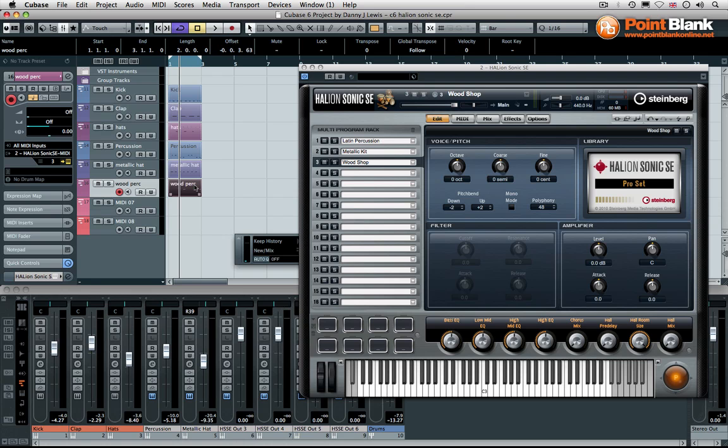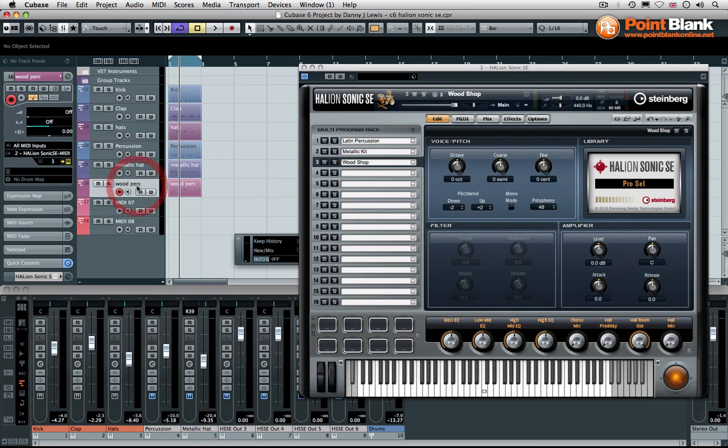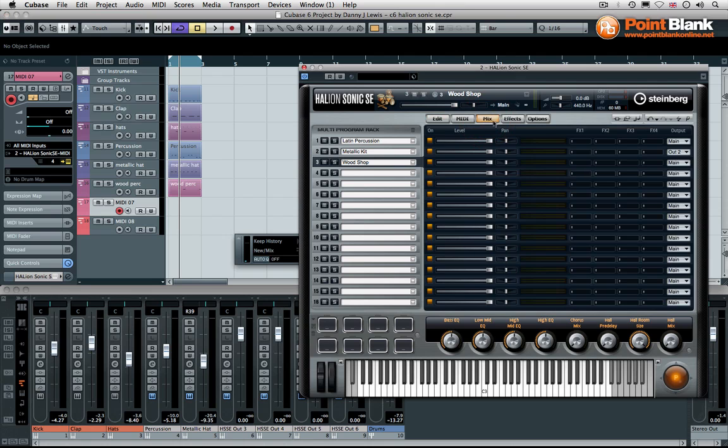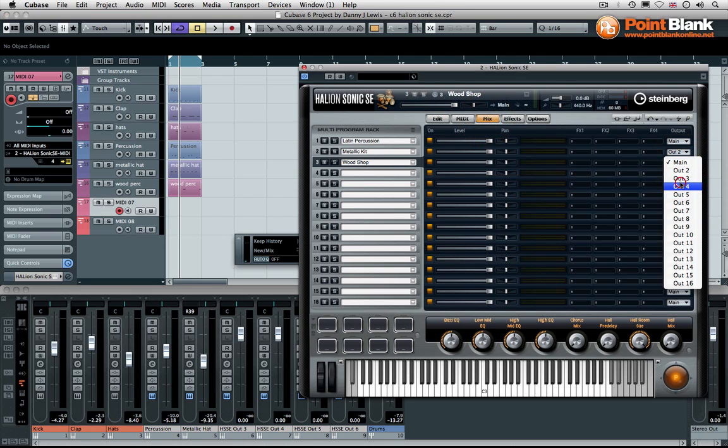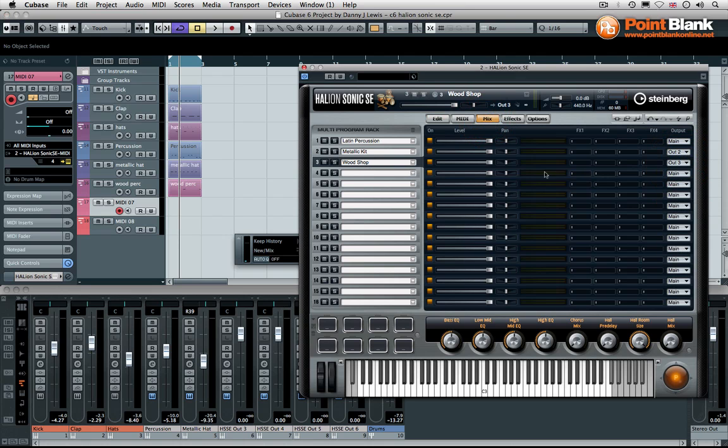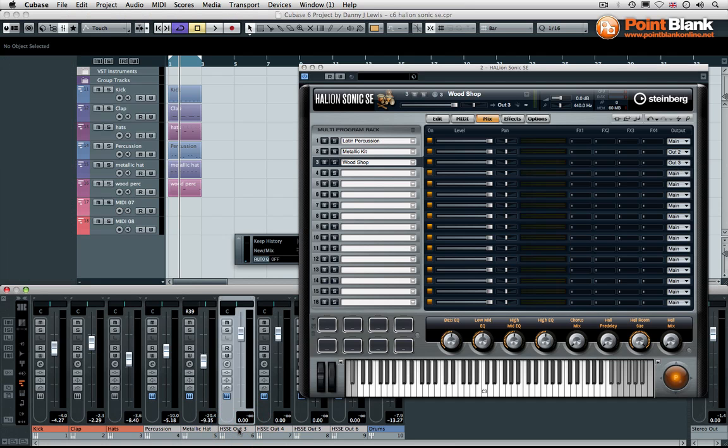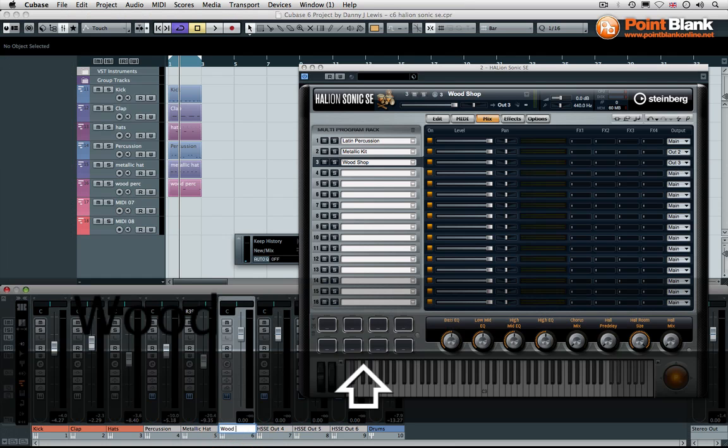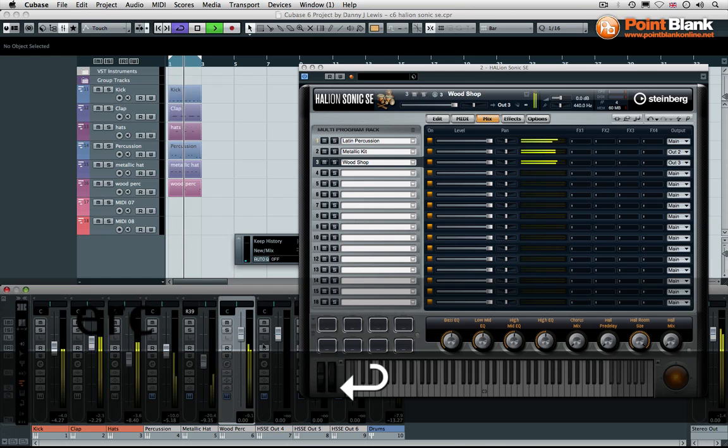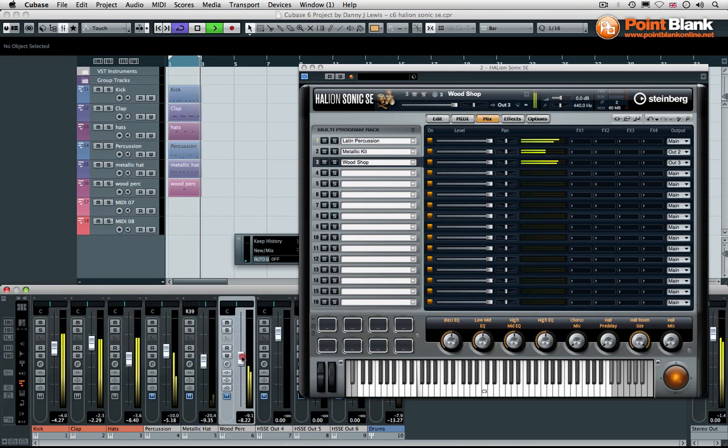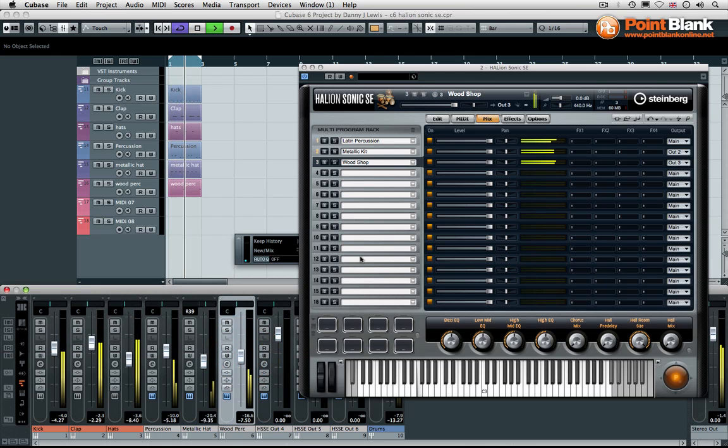So this is the thing, it can catch you out sometimes if you're not being methodical. What you've got to do is when you want to move to the next program, create yourself a new MIDI track. Or if you've already got one, make sure you select the next number. So let's keep that where it is. And let's find something else to add on top as well. So wood percussion. In fact, whilst I'm here, let me get also the output three. So that's the woodshop is on the output three in the mixer. Let's double click and name this as well.